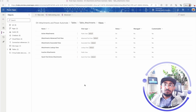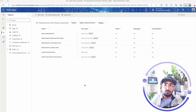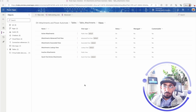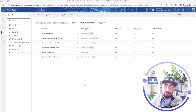Hello Power Apps Makers! This is Ahmed Saleh again and today I have a quick tutorial for how we can open or download multiple files that are stored in a Dataverse table in a file column.